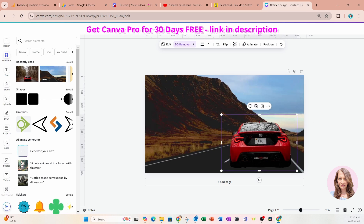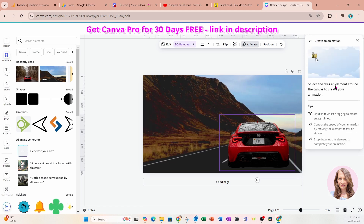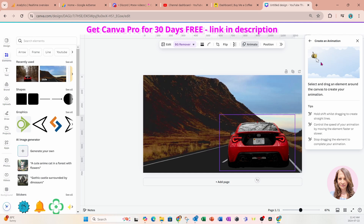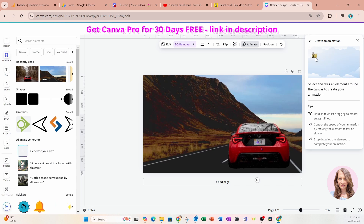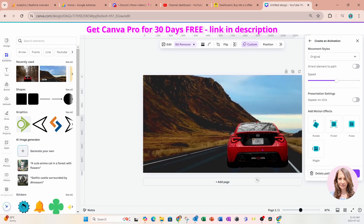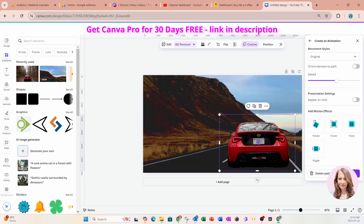Now I'm going to apply an animation to this car. I'm going to go into Animate and select Create an Animation. When you customize your own animation, you get this interface. I'm going to grab my car and just move it to the side, up and down, to this side. Now it looks like it's kind of moving over bumps, and I'll say done.